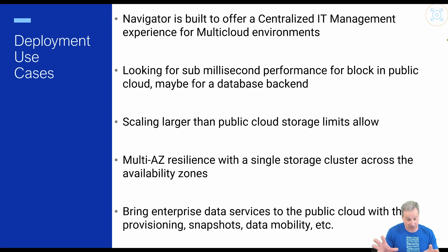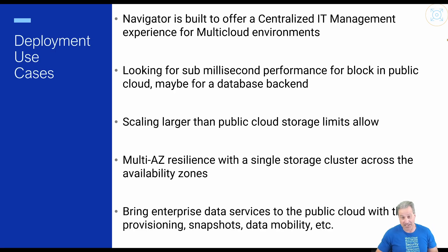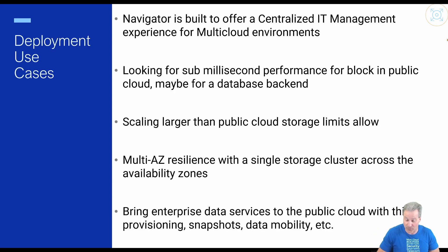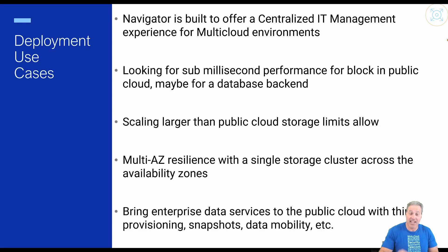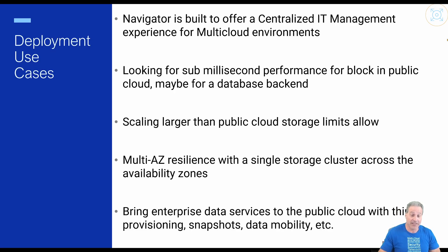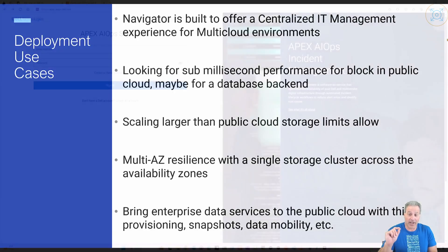Yes, all the use cases still apply here: sub-millisecond performance for block, multi-AZ resilience, and all of the enterprise data services for block and file that you expect on-premises. You also get them in the cloud. So let's go ahead and see everything new that we have here.